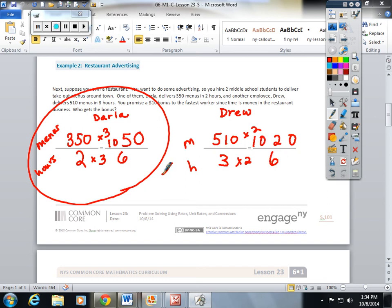So again, Darla's getting this bonus. I hope this gives you a sneak peek of Lesson 23.